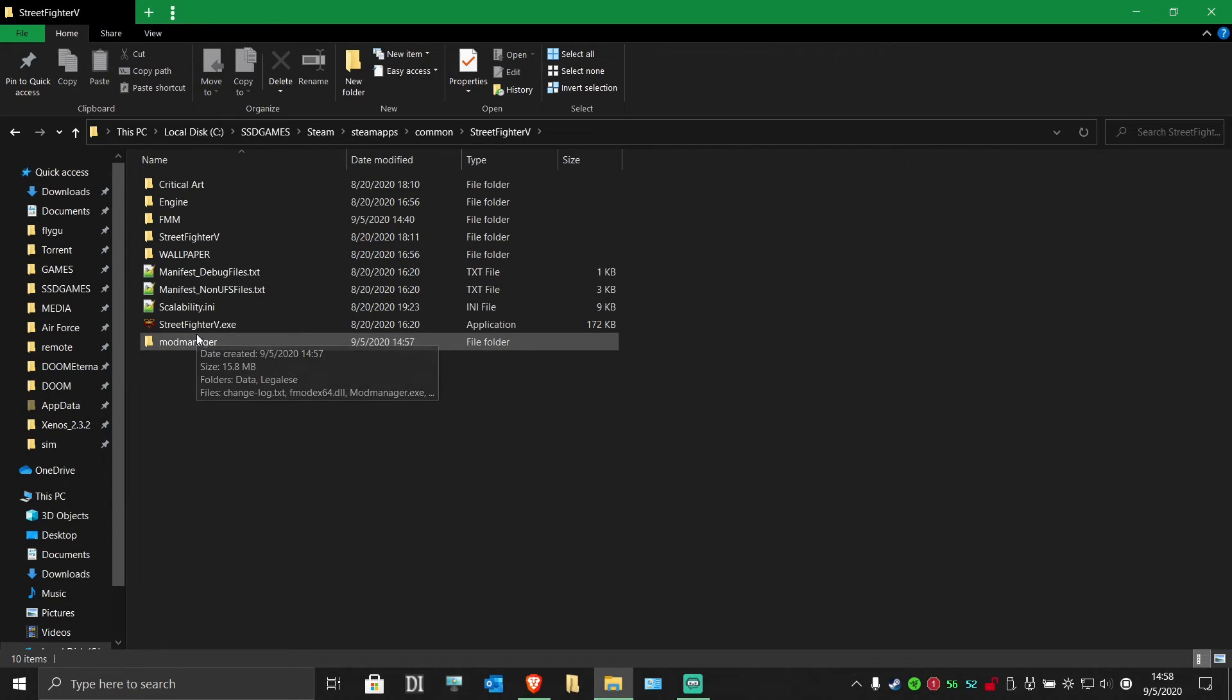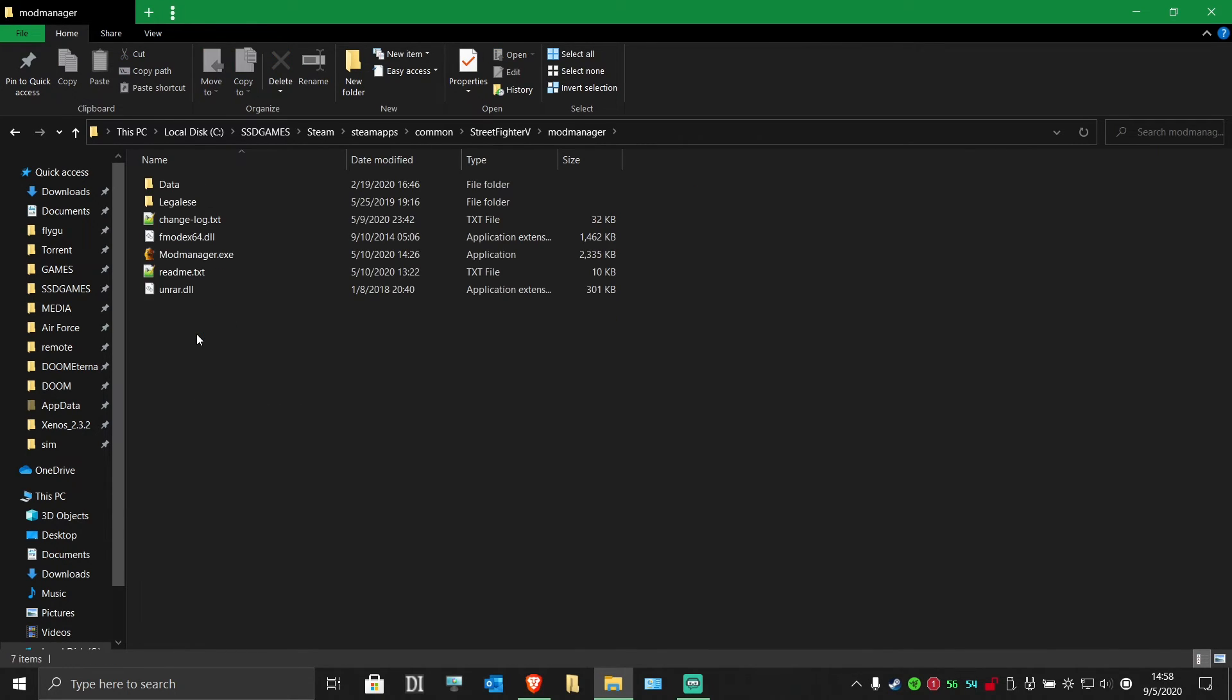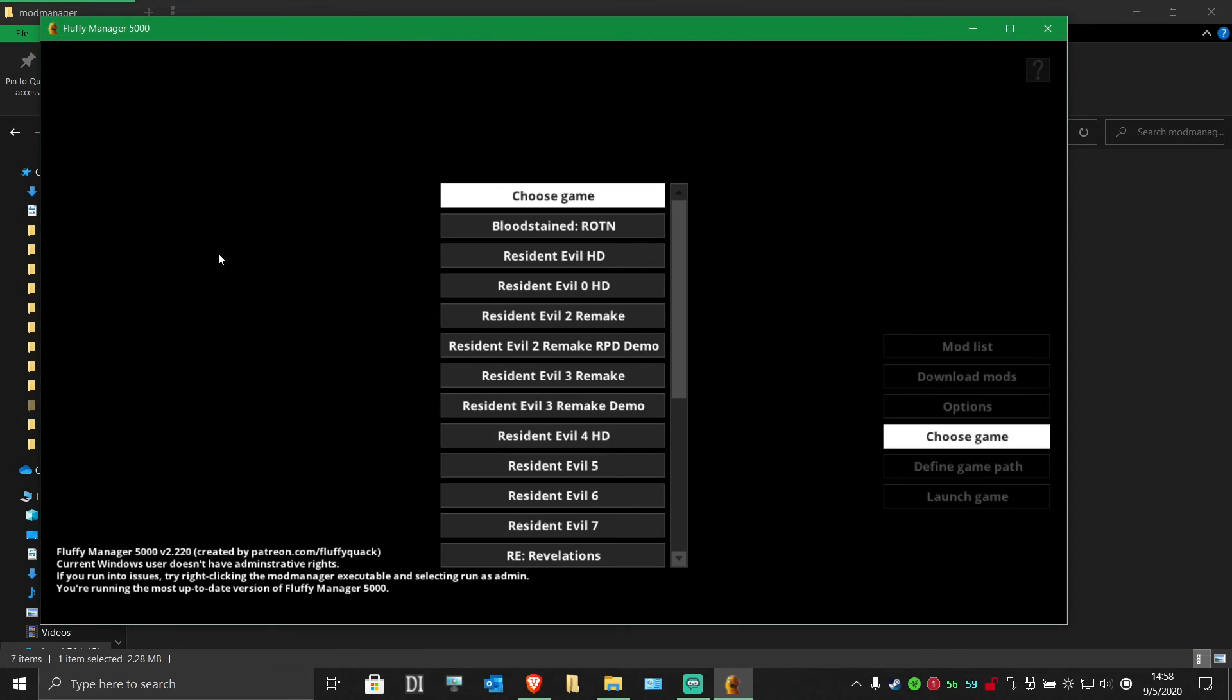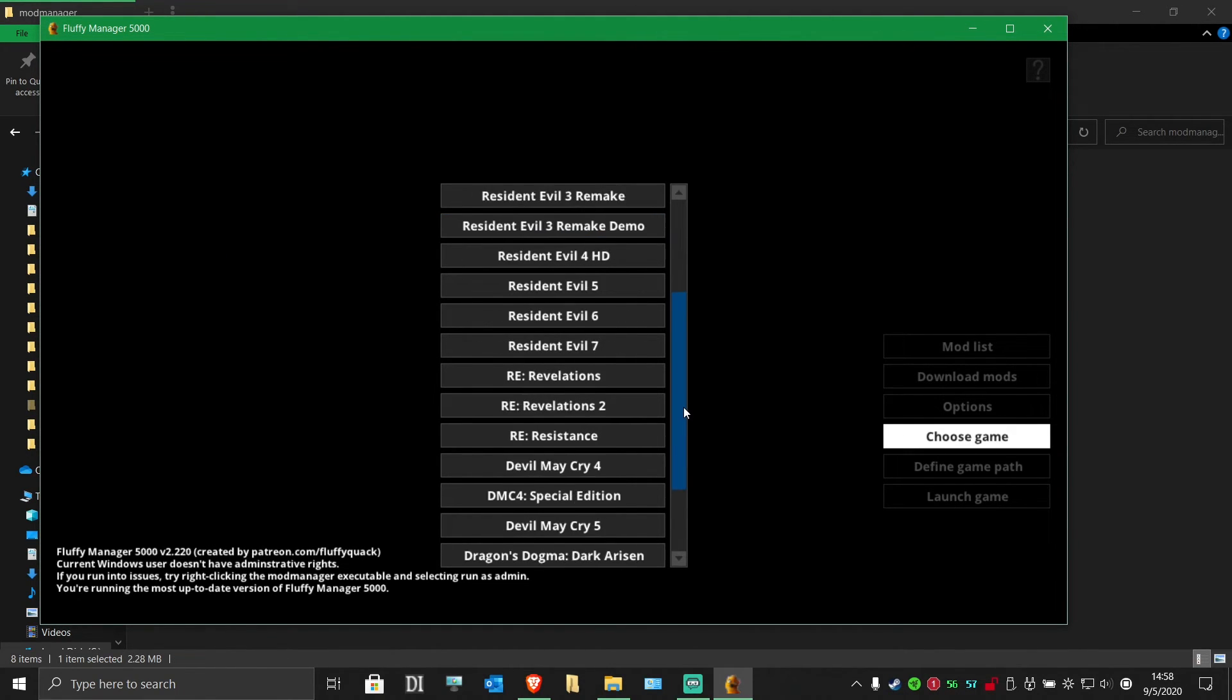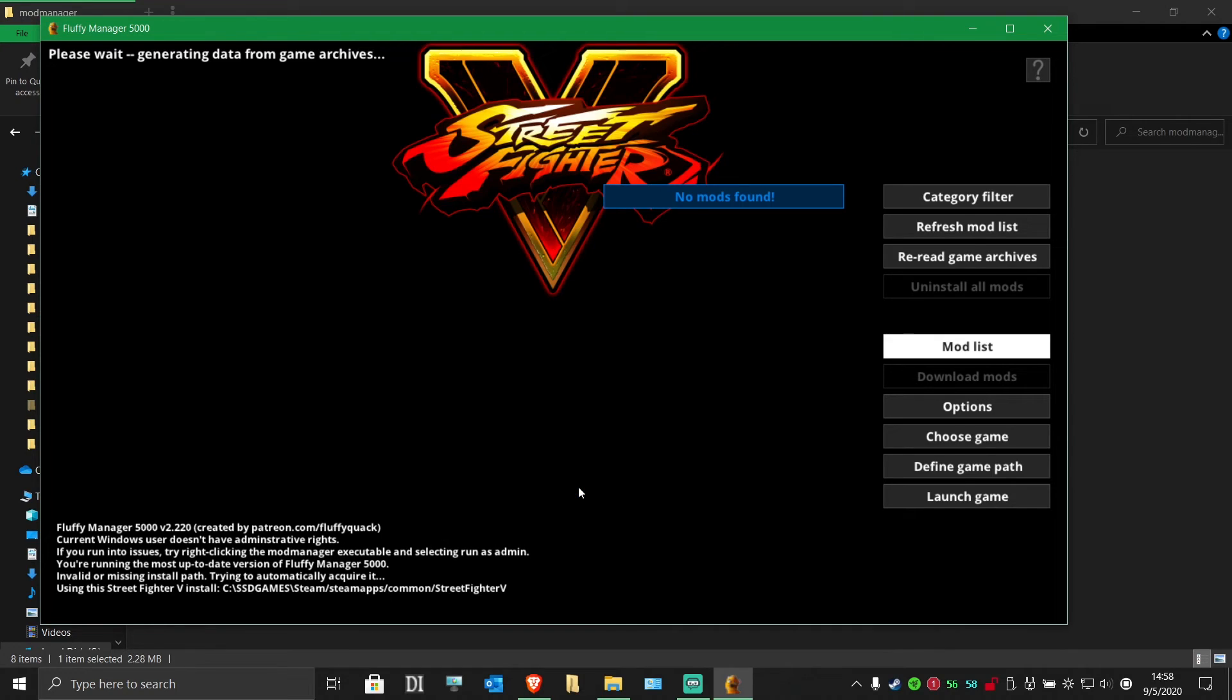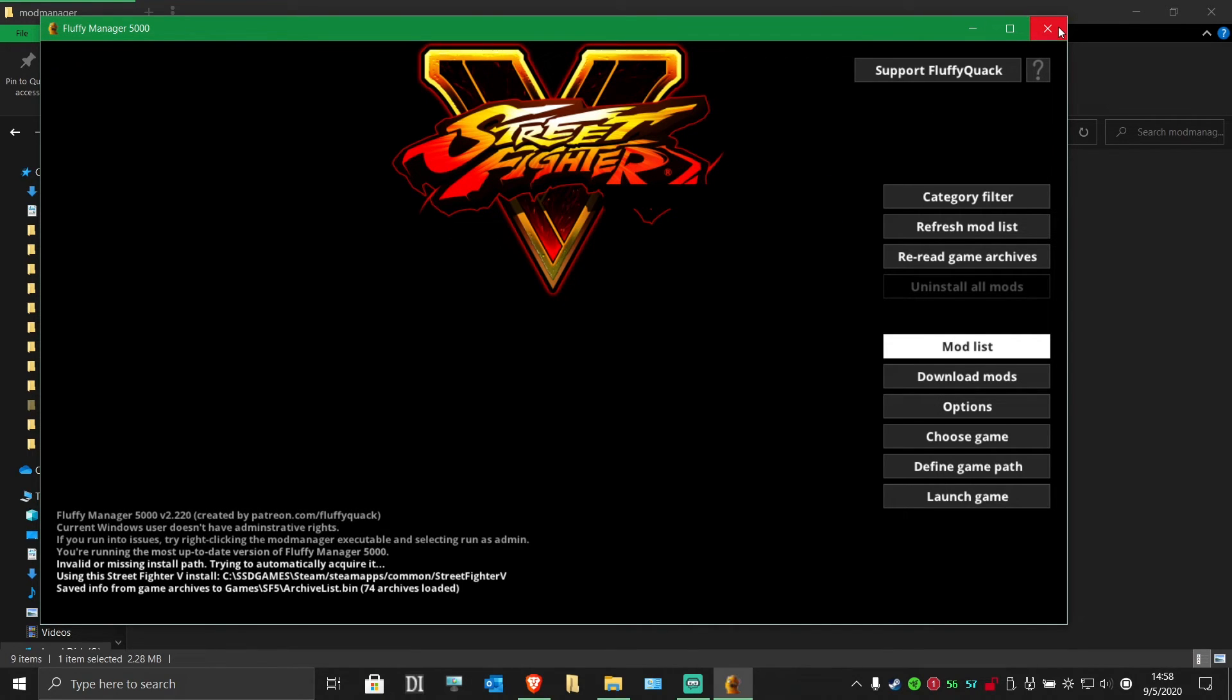Now go into the folder and run the mod manager exe. Find Street Fighter V and choose it as your game. You can close the mod manager for now.